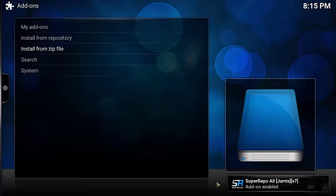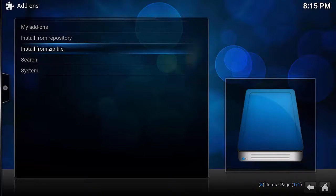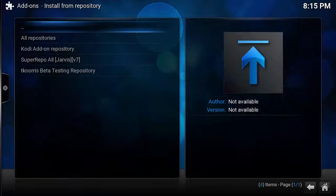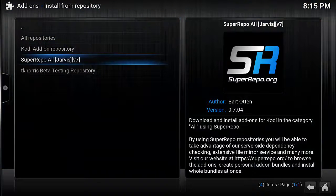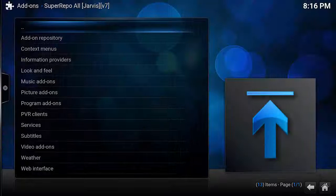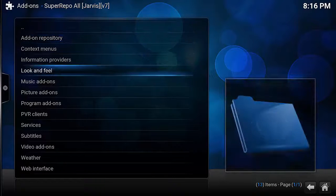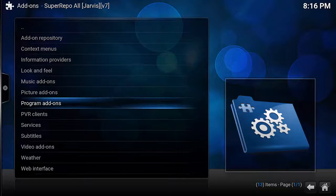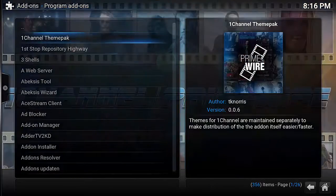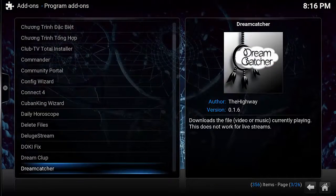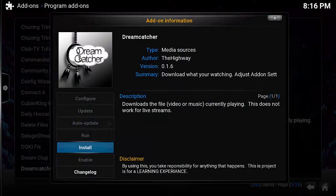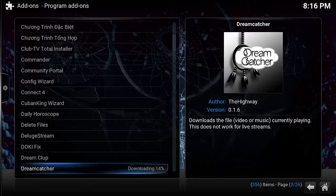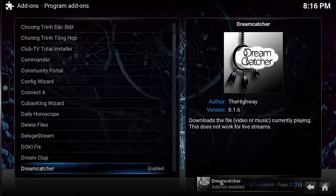At this point the SuperRepo repository is installed and now you can go in and install Dreamcatcher. Select Install from Repository and then select SuperRepo All. Select Program Add-ons, and then select Dreamcatcher. Select Install. The program will download and then enable.